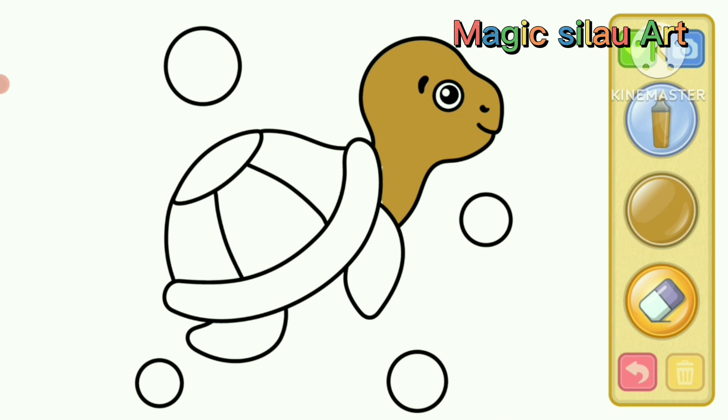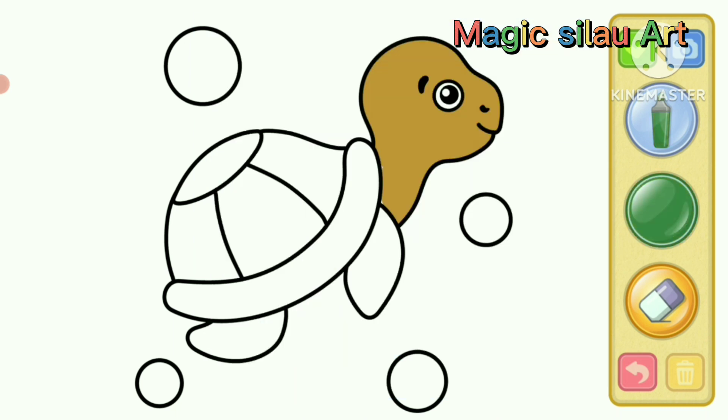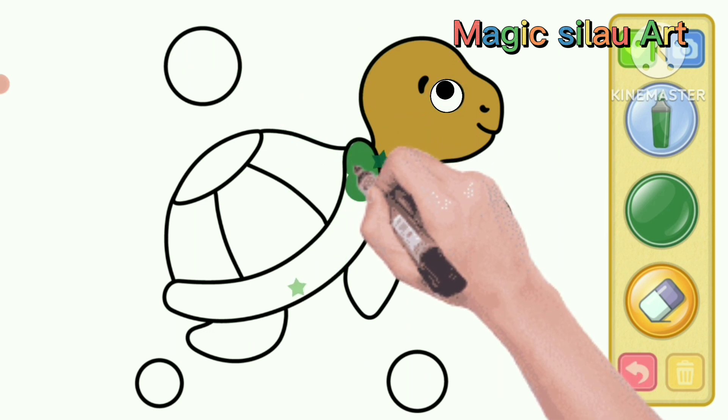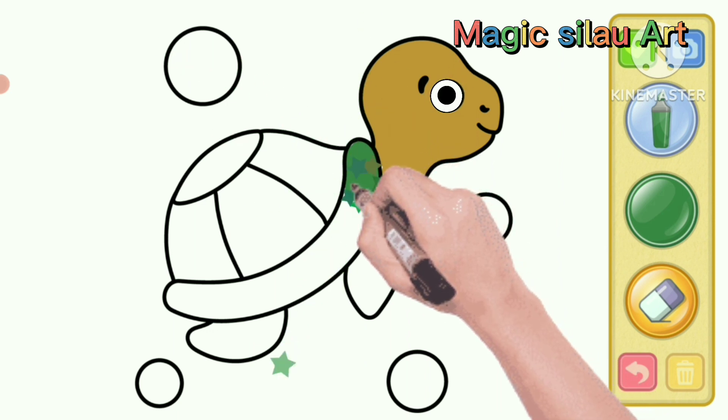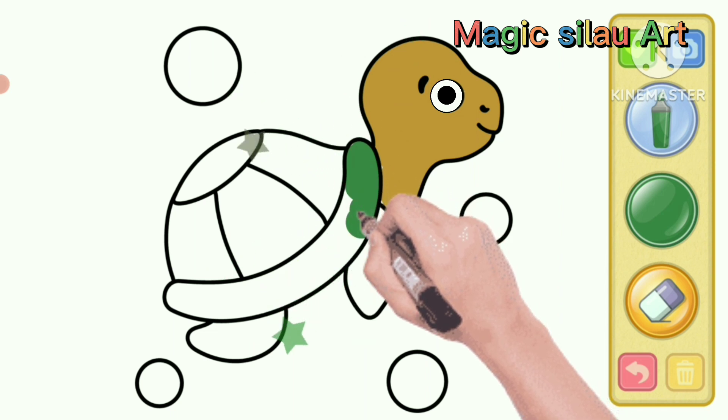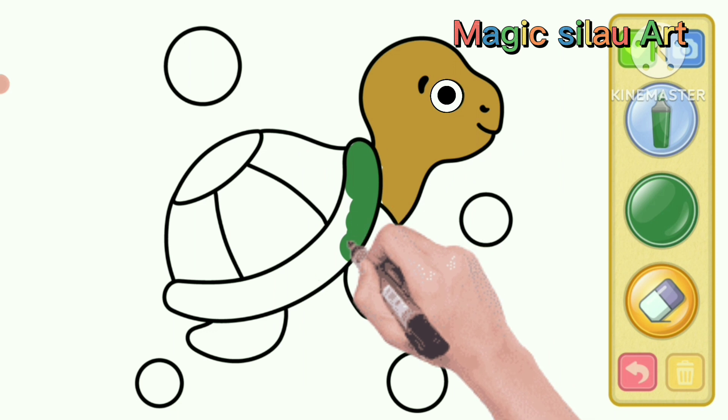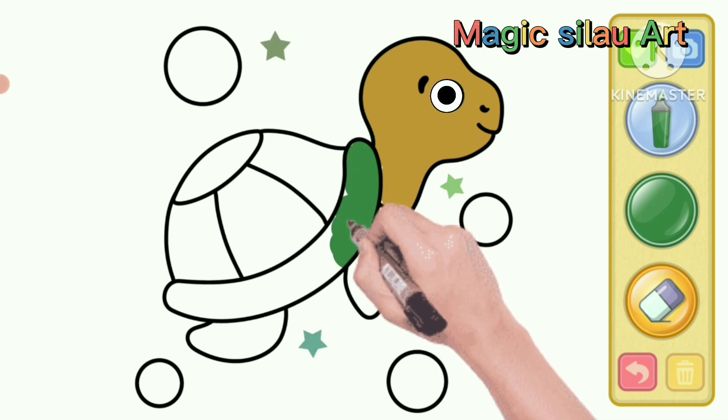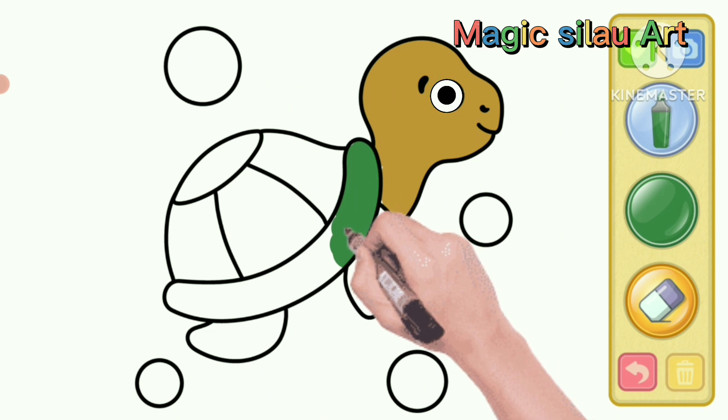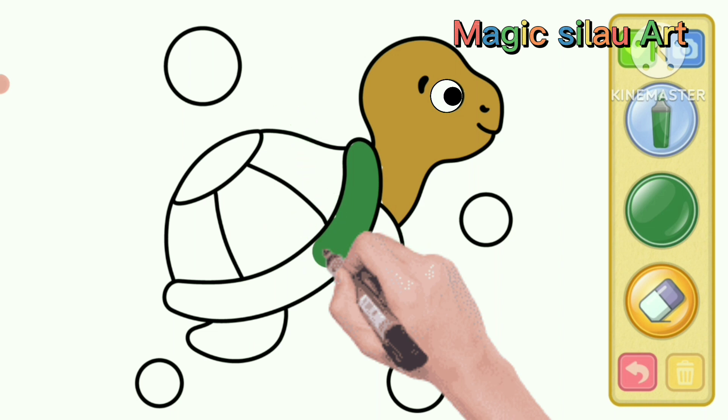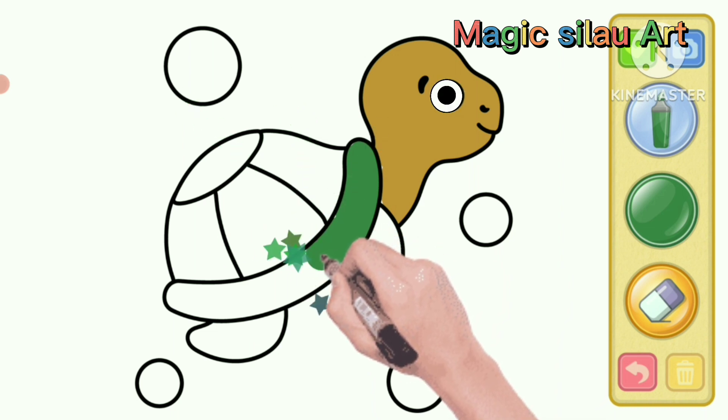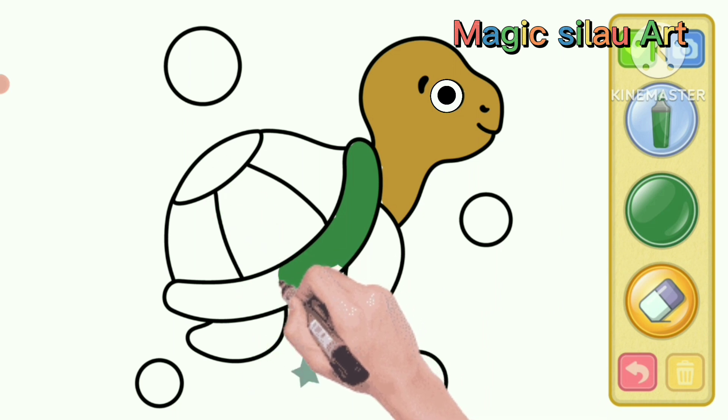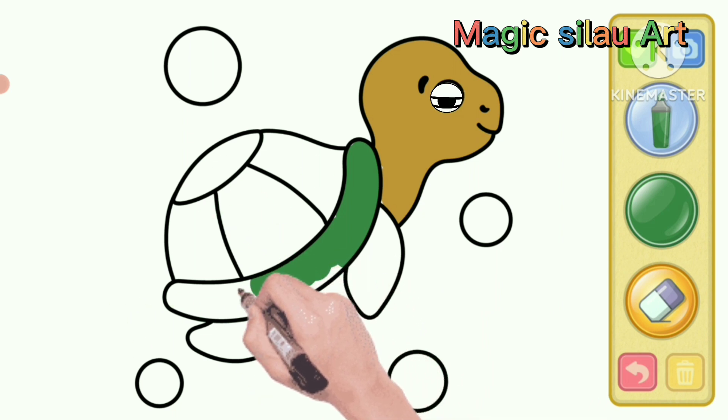He wants his shell colored. Let's color it green. La, la, la, la, la. Magic.